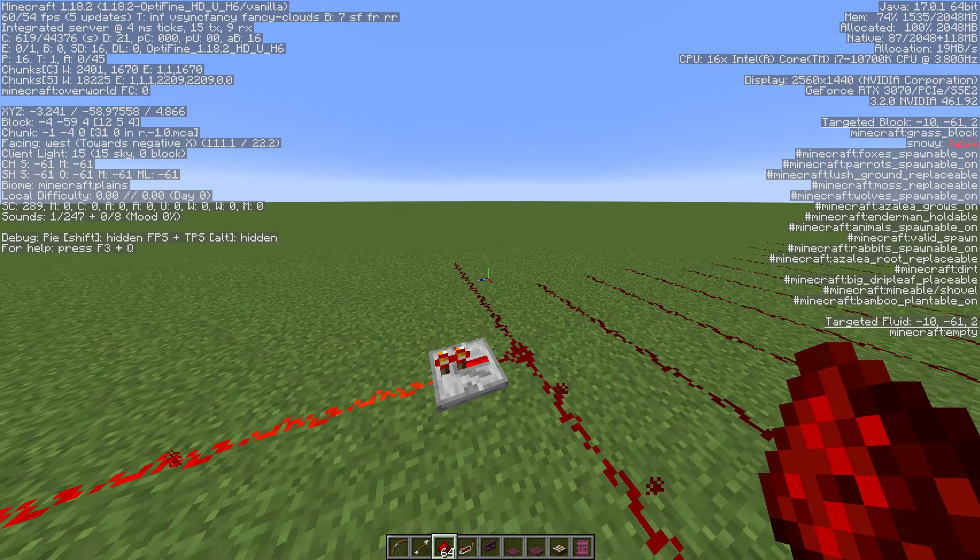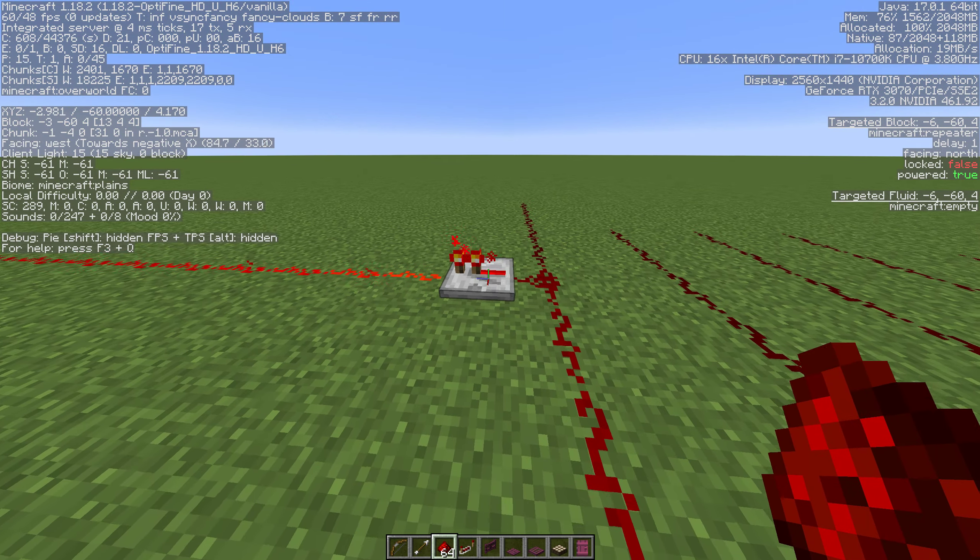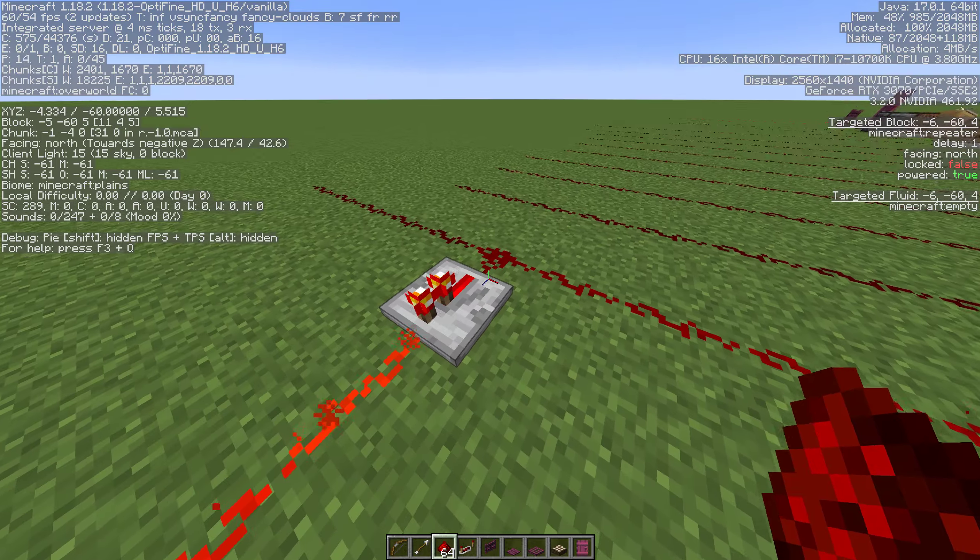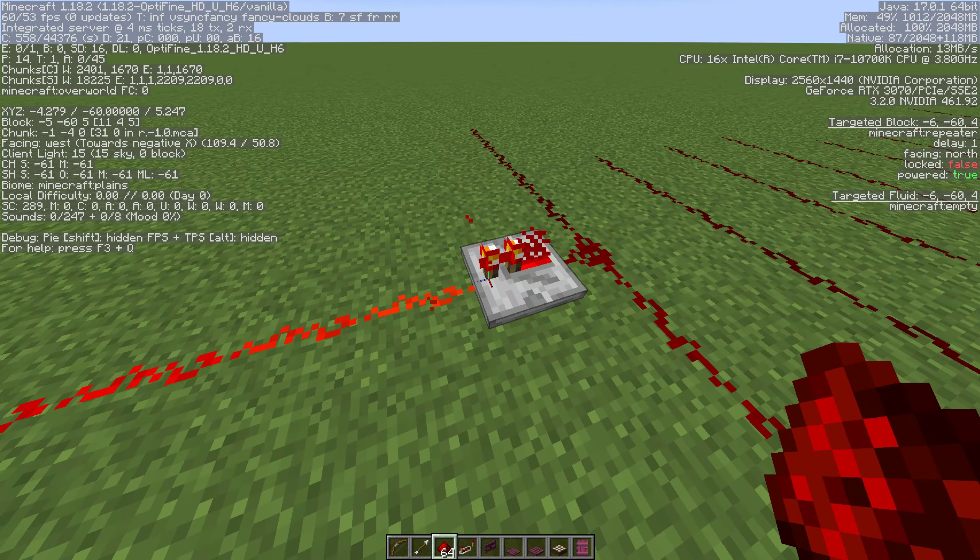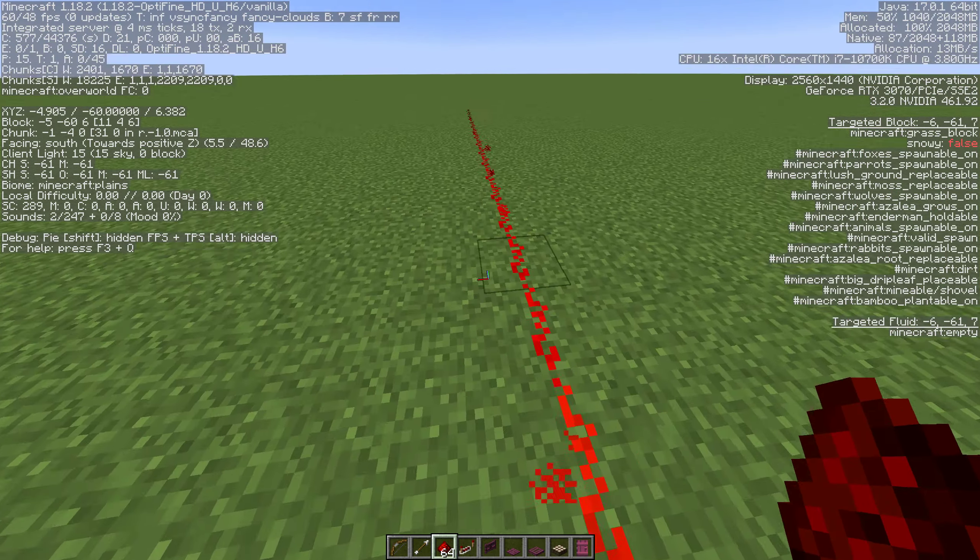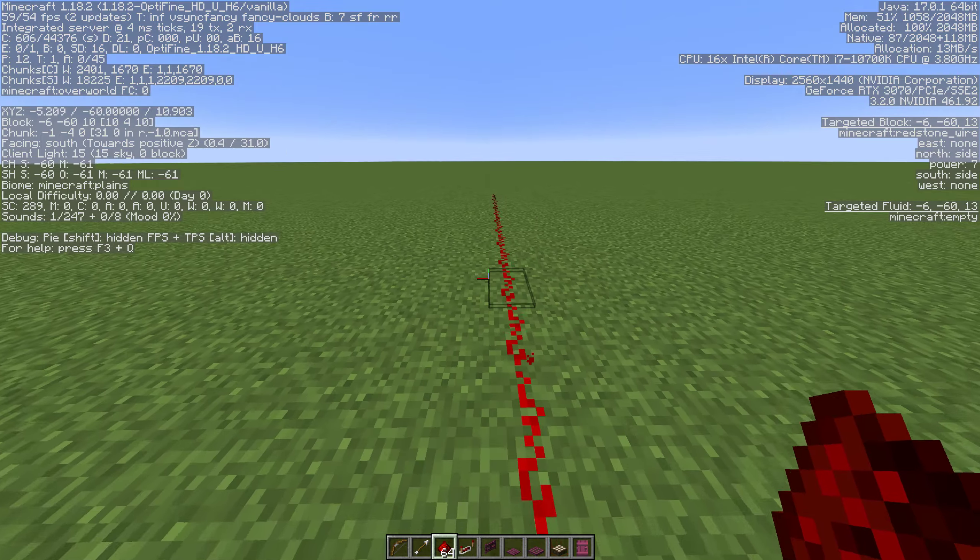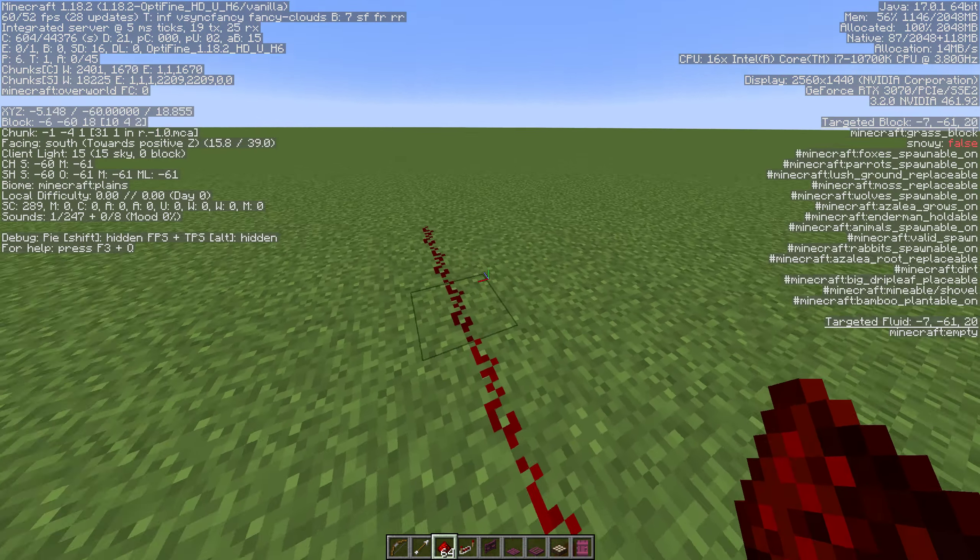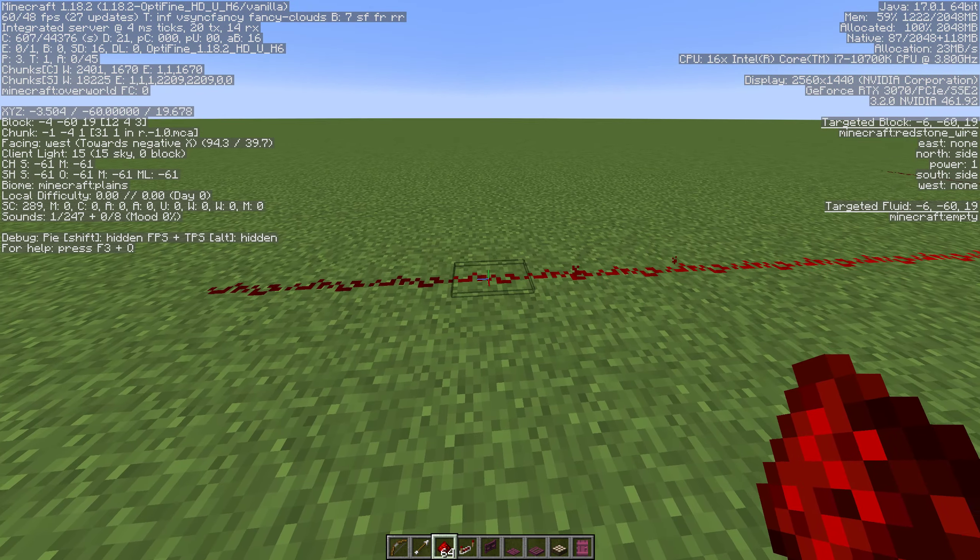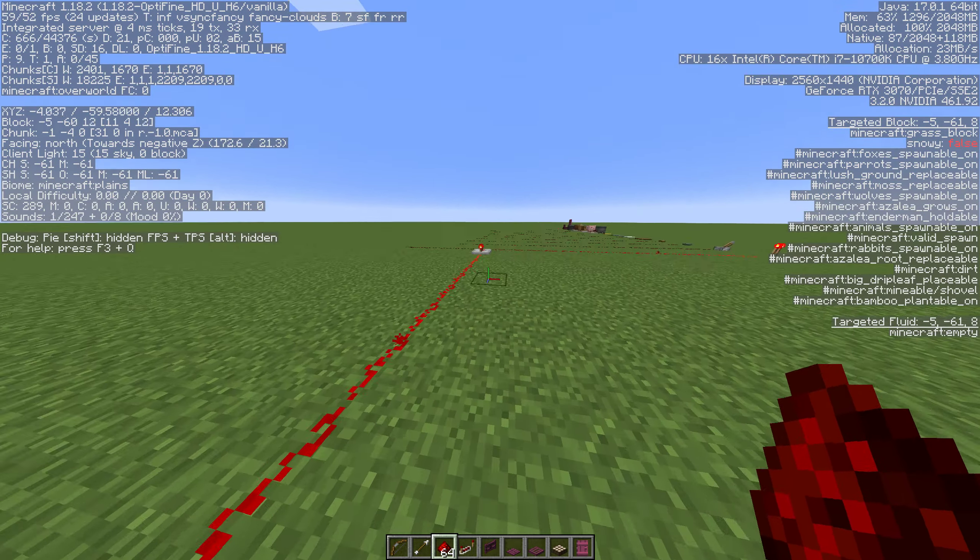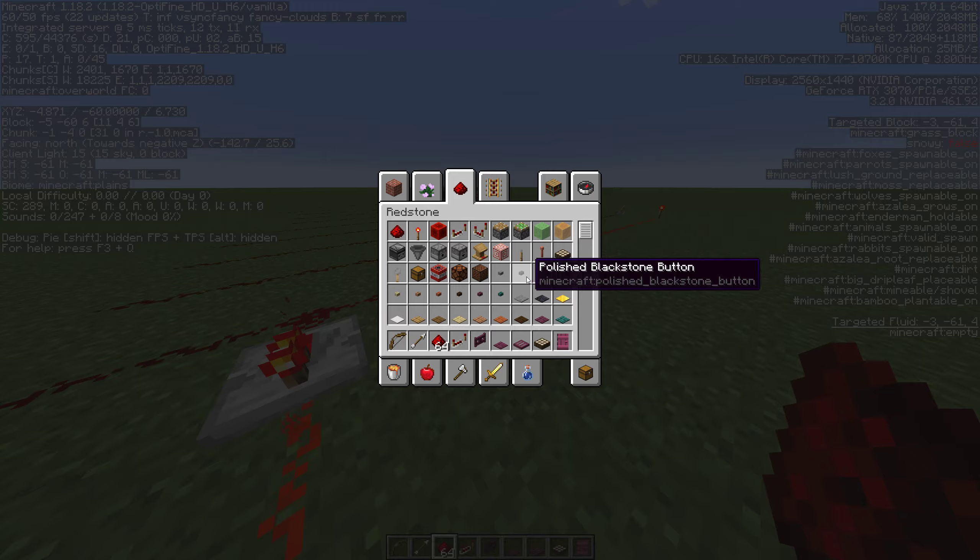If you need it to go longer than that you can use a repeater. Repeaters have other uses but we'll get into those in their very own video. You can just throw one down and then continue your redstone line and you'll get an additional 15 in length which will give you as long as you need.